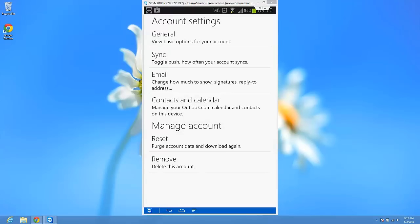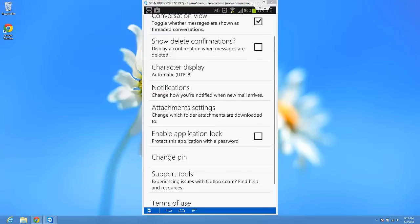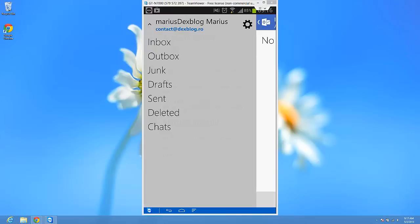So, you have some general options, some syncs, some emails. You see, you can do a lot of things around here. So, this is how you install Outlook.com on your Android phone.